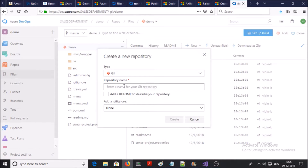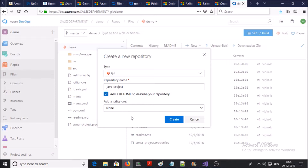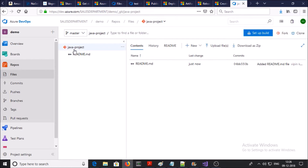Give the name of the repository. I am creating a Java project repository. Add a readme file and add a .gitignore file — I am selecting none. Go ahead and create. The new Git repository has been created with the name 'java-project'.